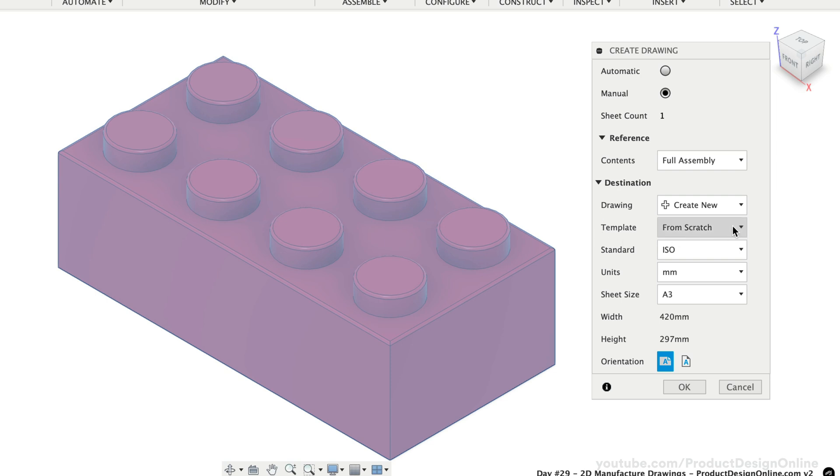Drawing templates allow us to start with a custom title block, borders, document and sheet settings, and more.